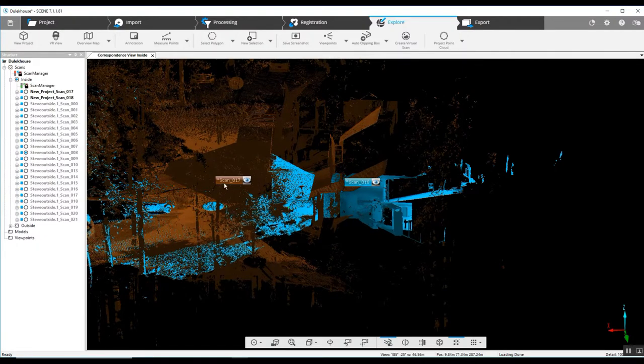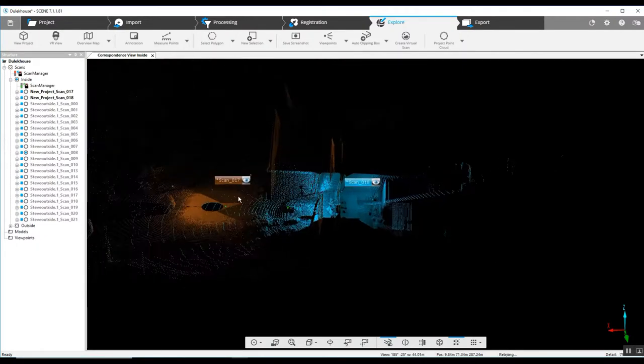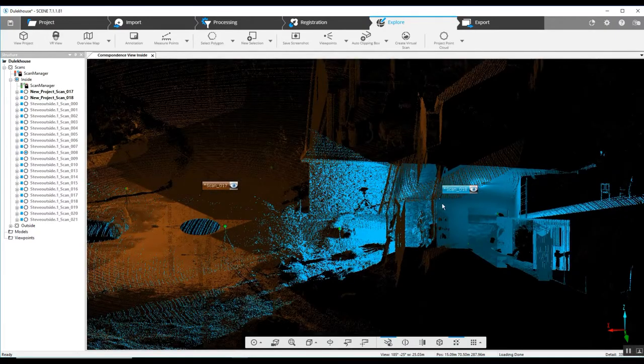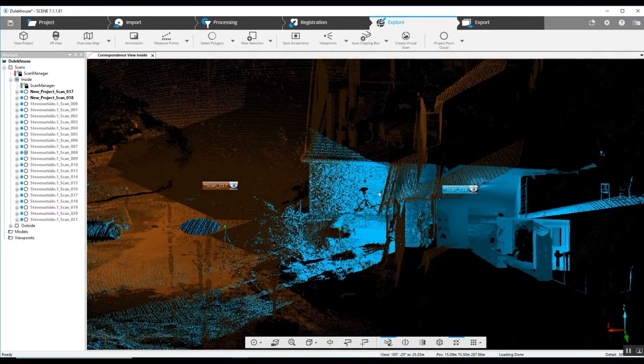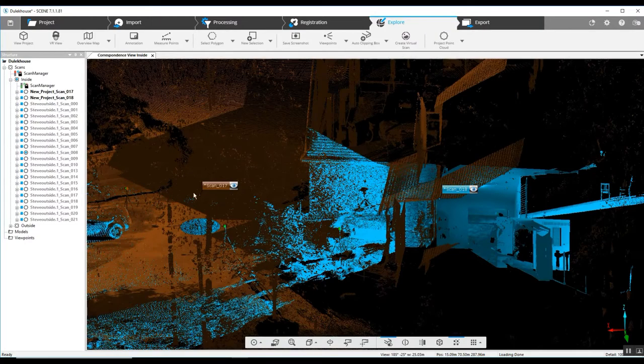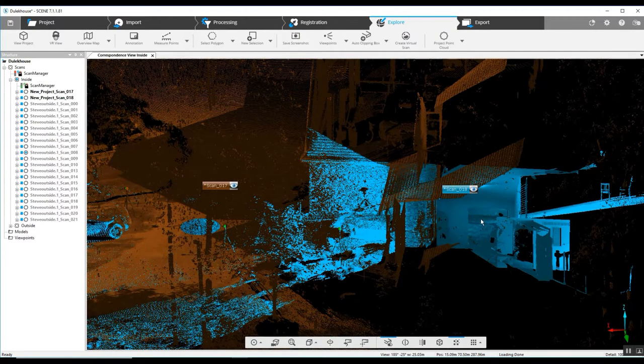And say it ended with scan 17. That is the key scan position between 17 and 18 to connect the exterior with the interior.